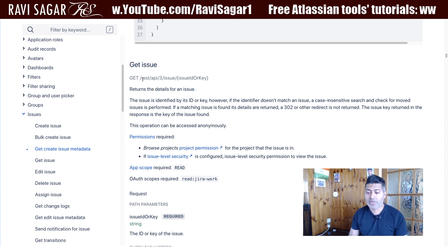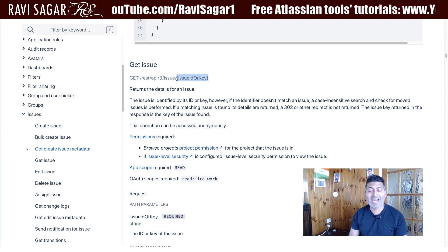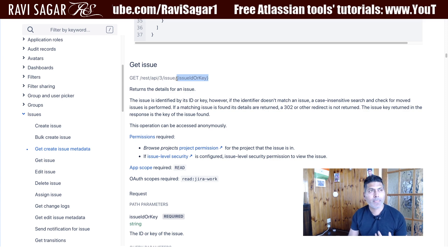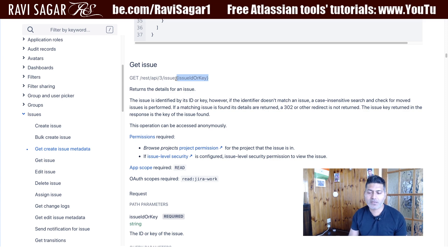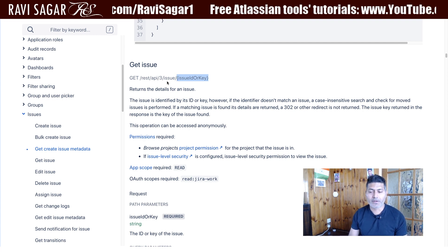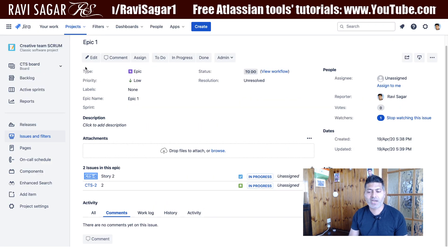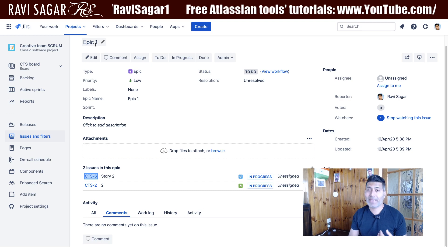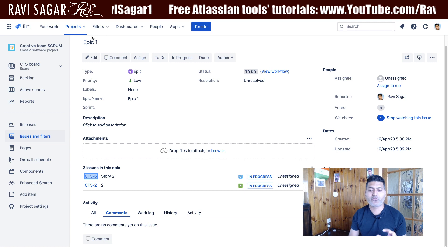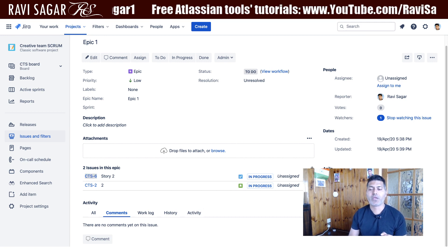The REST endpoint is very simple: it is REST API v3 slash issue, followed by the issue ID or issue key. In most cases you would know the issue key, but the issue ID is something you can also use for this particular endpoint. For example, if I look at one of my issues — let's say I'm trying to fetch my epic, titled 'Epic One' — the issue key here is CTS-3.